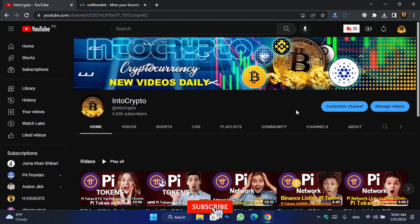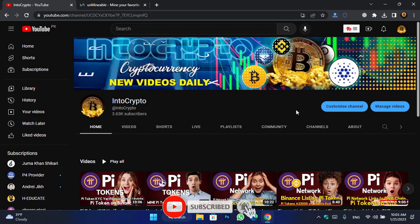Guys, before starting the video, if you are new here make sure to subscribe to the channel and press the bell icon — when we upload a new video you should be the first one to get the notification.